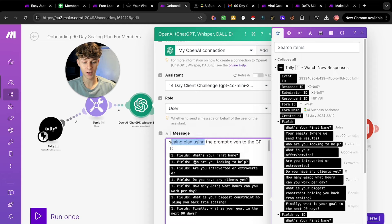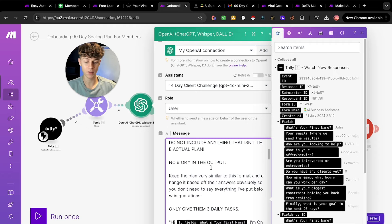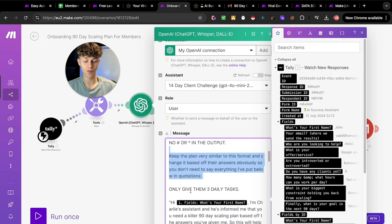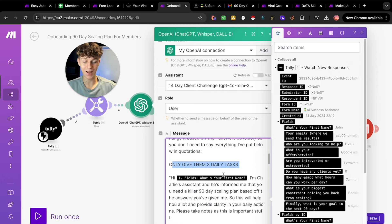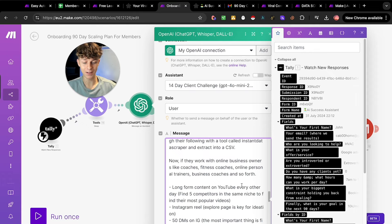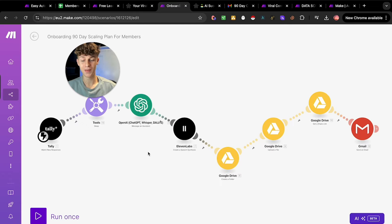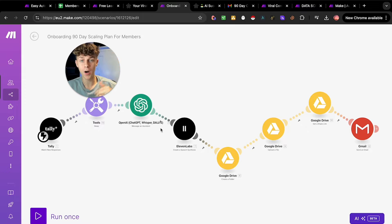ChatGPT is given their first name, who they're looking to help, and other details about their business, and it's going to write a full custom scaling plan for them. But here's the best part: it's not just going to write a boring email with their scaling plan on a Google Doc — it's actually going to use my voice to send them an email as a voice note telling them exactly what they need to do to hit their goals in the next 90 days.